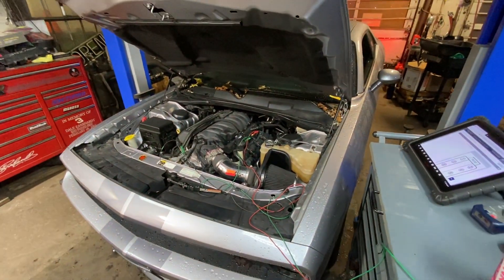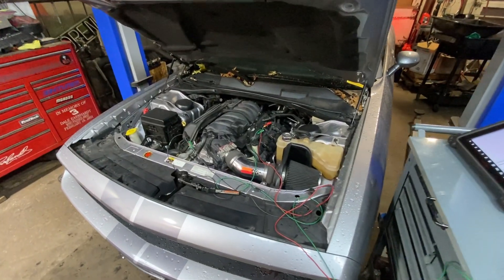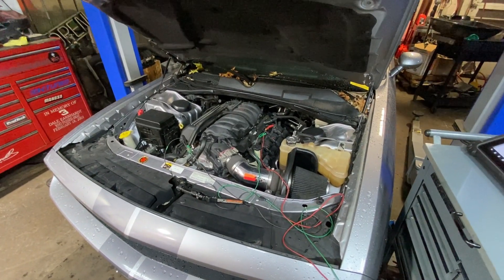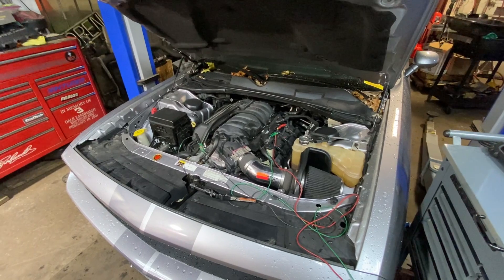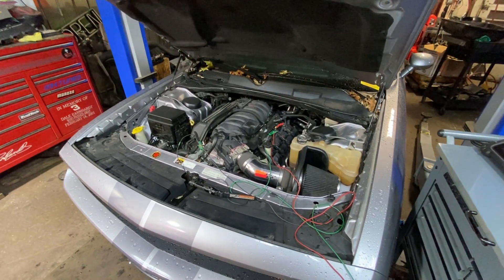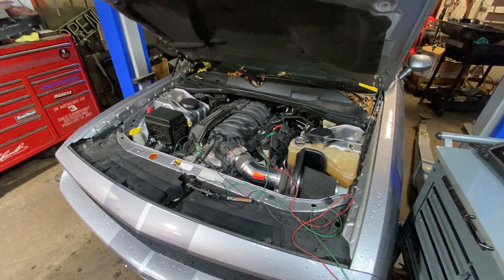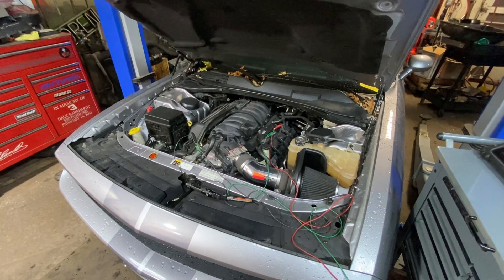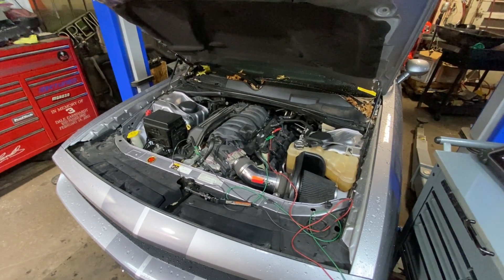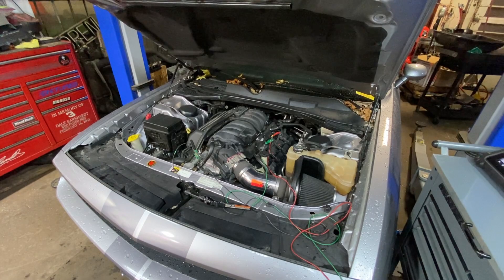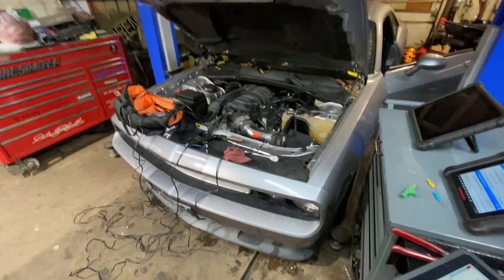We're going to put an in-cylinder transducer in this thing and take a look at what's going on in that cylinder mechanically. Because like I said, I don't think this is an injector problem. I believe this injector was replaced along with the coil, the plug. So I think it's time to just get right to it.